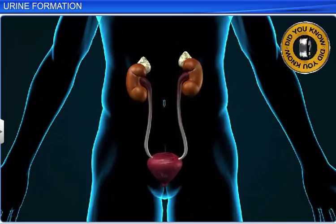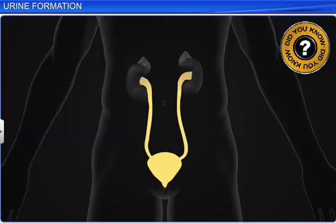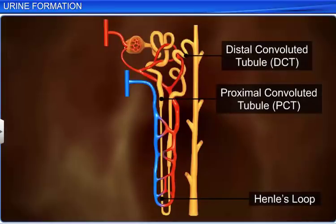Of the 180 liters of glomerular filtrate formed per day, the amount of urine released is just 1.5 liters. This is because about 99% of the filtrate is reabsorbed in the renal tubules during the process of reabsorption. Reabsorption is performed by the tubular epithelial cells present in the different parts of the renal tubule, through active or passive mechanisms.